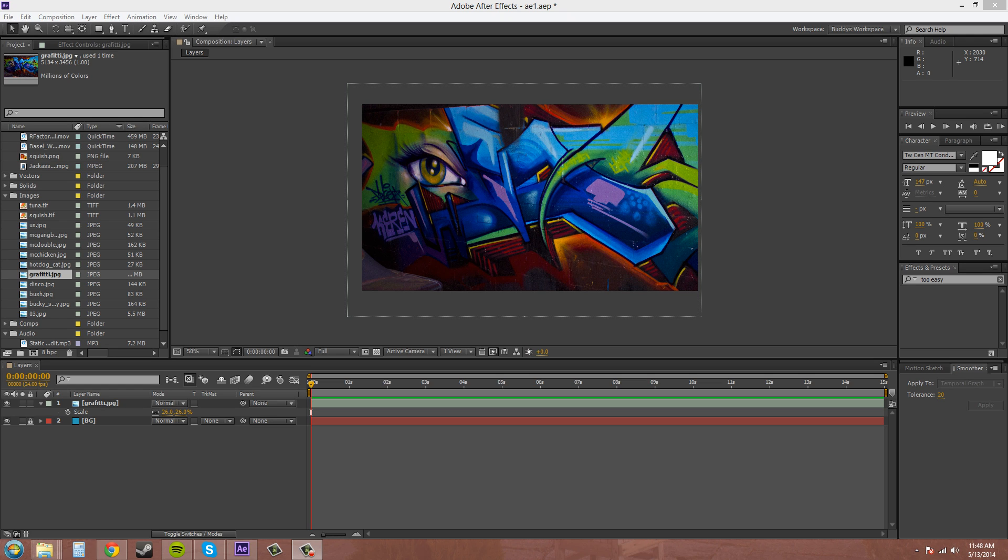Welcome back everybody to another After Effects CS6 tutorial. My name is Buddy Blackford and today we're going to be going over masking. I'm going to show you how to mask today with the shape tool and then in a later tutorial I'll show you how to mask with the pen tool.